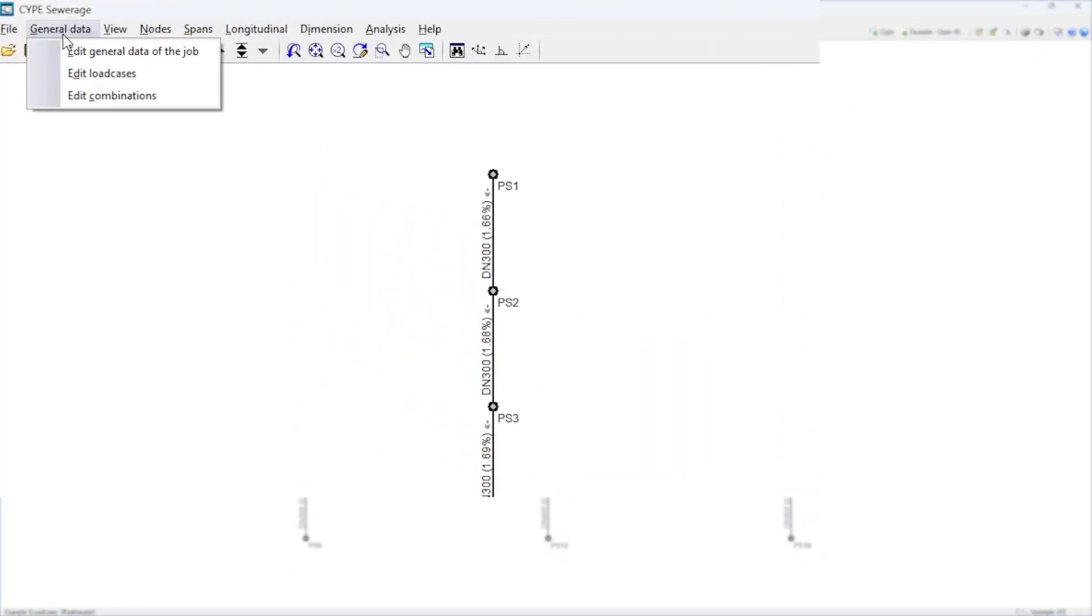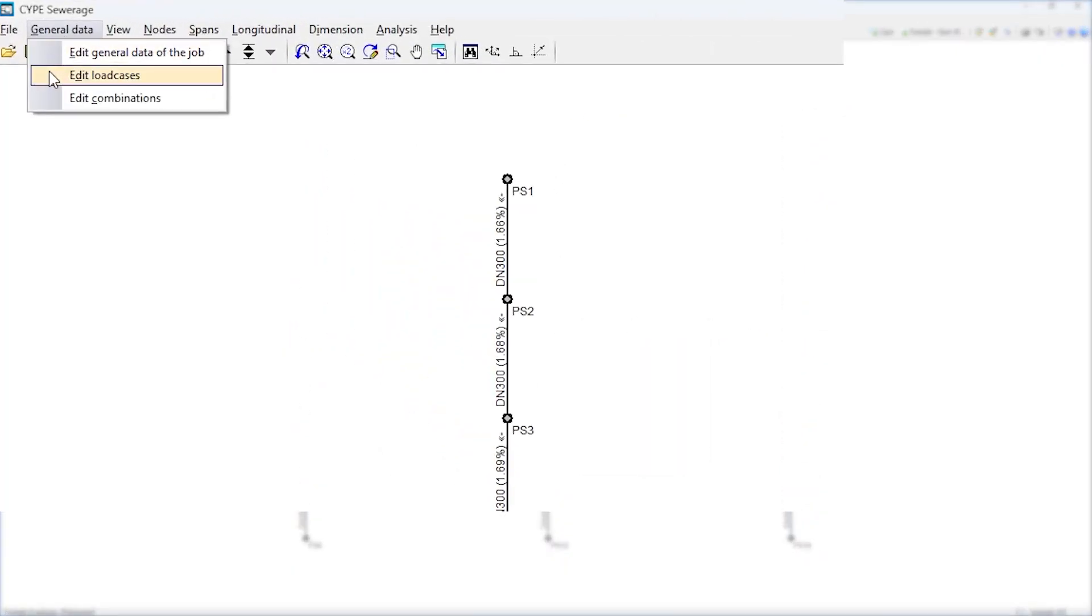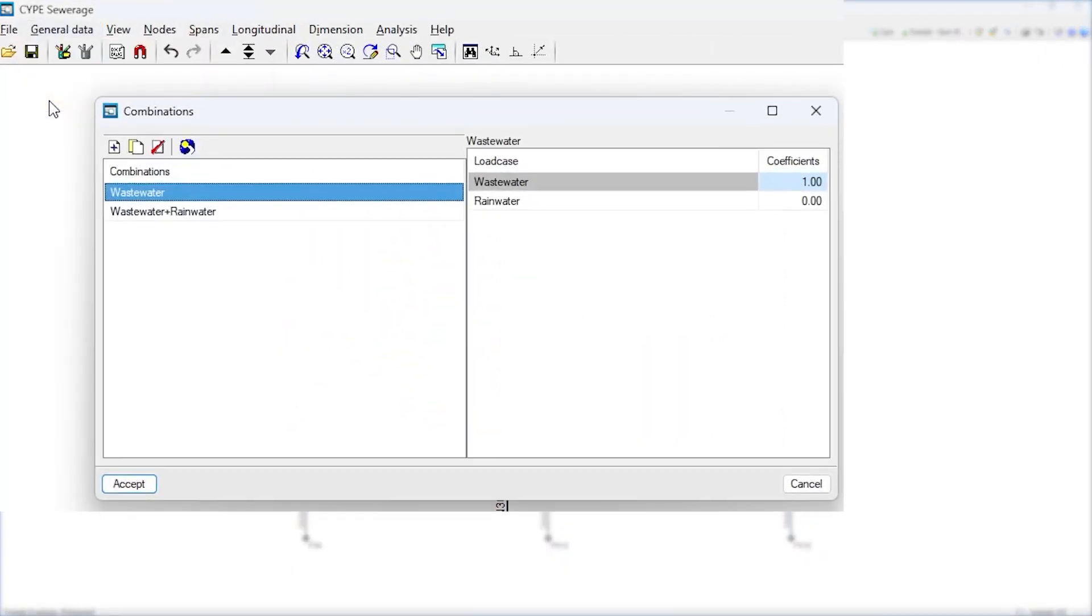We also need to edit the load cases and the combinations of load cases to be used in the design.